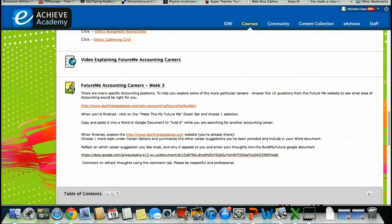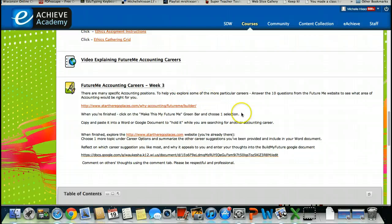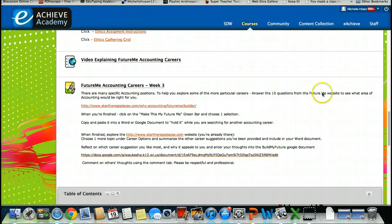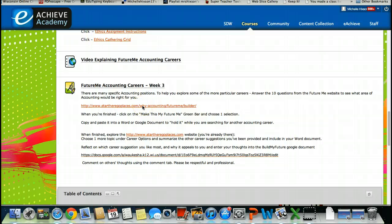Lastly is the Future Me Accounting Careers. There is a website from the American Institute for Certified Public Accountants, AICPA, which has a really fun website that kind of helps you start the exploration process in accounting. What I have here for you is you want to go ahead and answer the ten questions on the Future Me website. Keep in mind, you are going to be placing the information in the box two. I'll go ahead and kind of show you really quick. You click on this link.